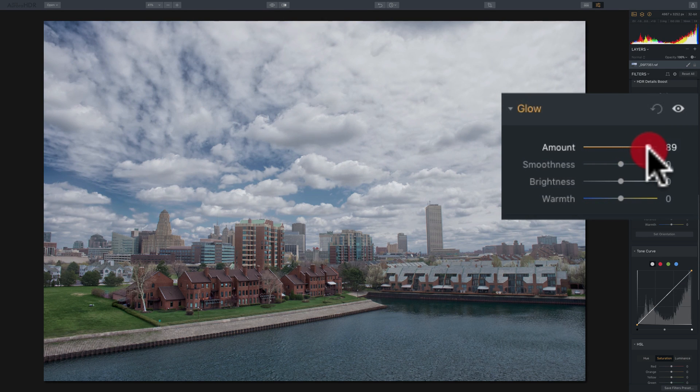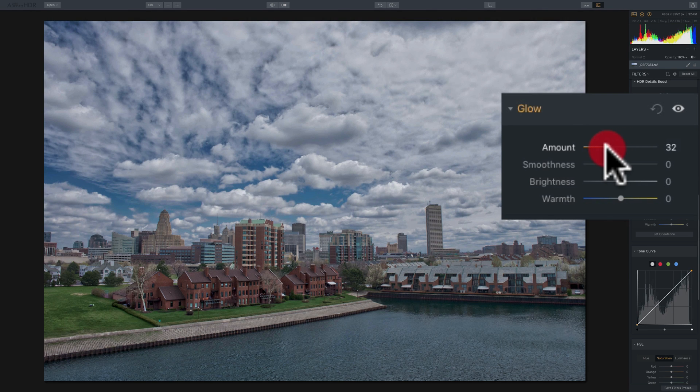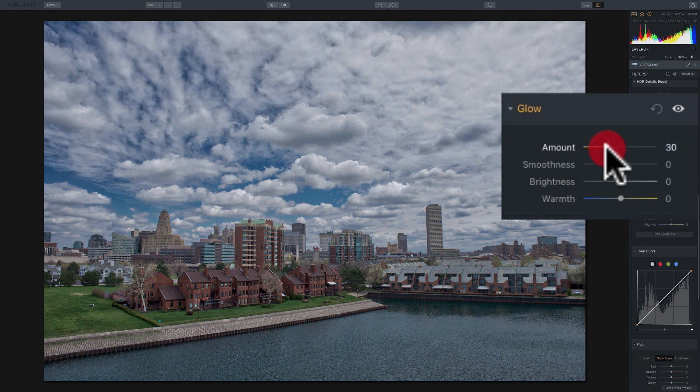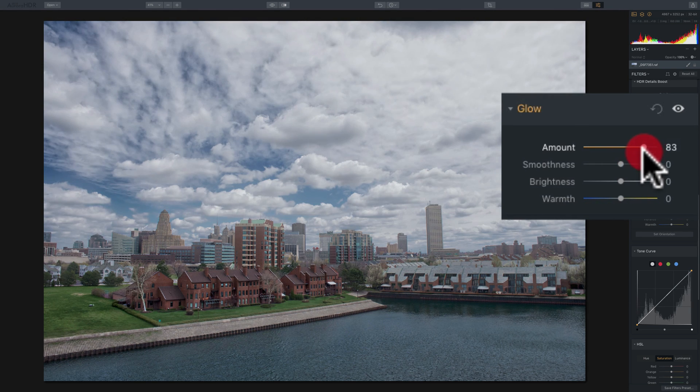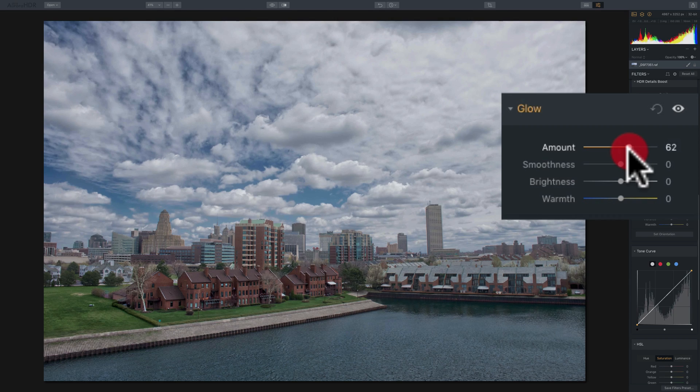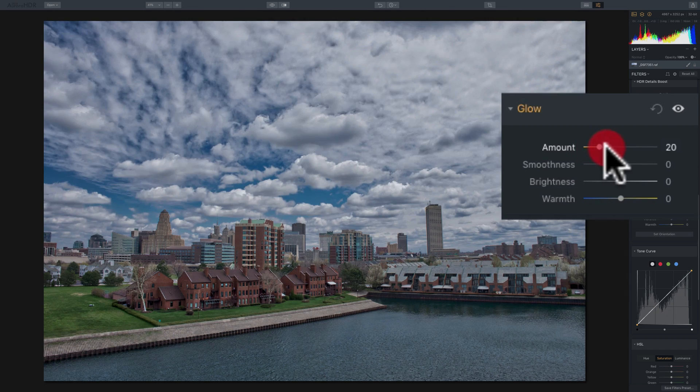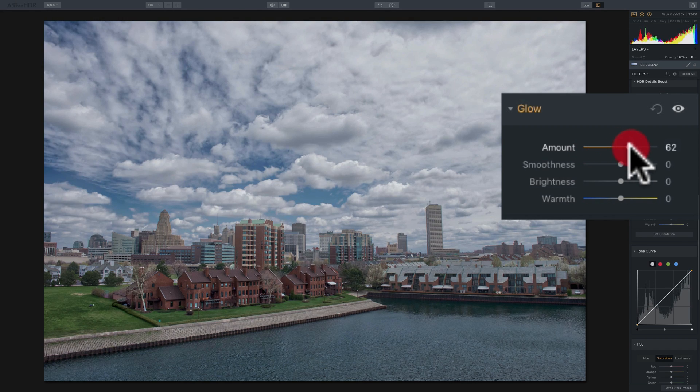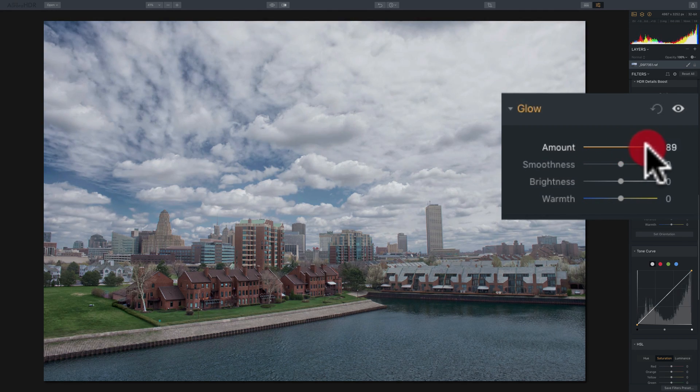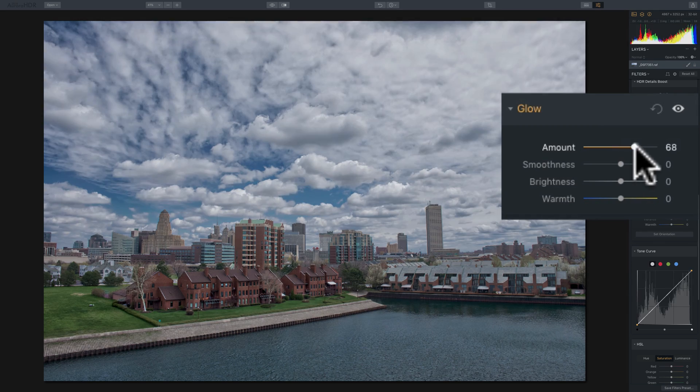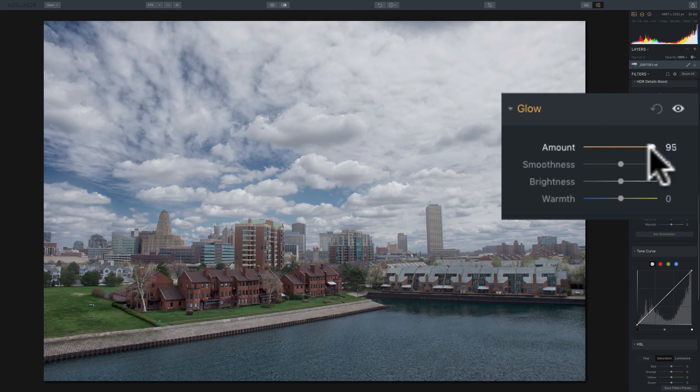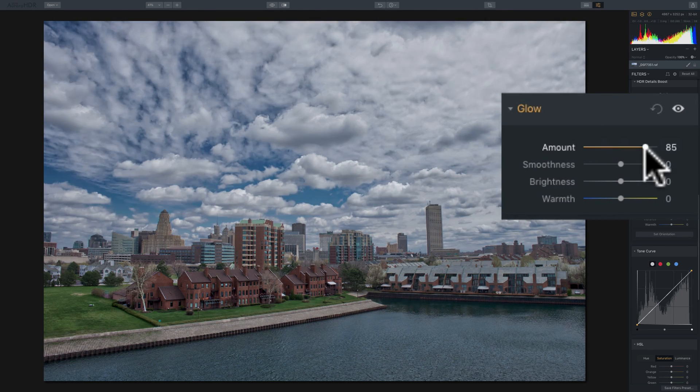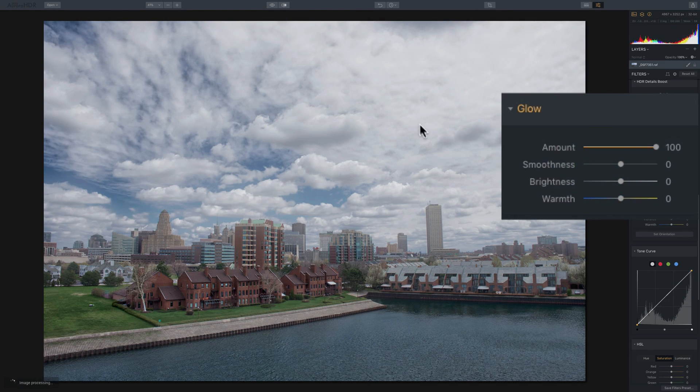Now if you have an image that's taken in the evening and you have streetlights in it, this Glow filter works really nice for those streetlights. It adds a little bit of glow around the lights, but in this case, we're adding glow up in those clouds. So you can see it really boosts this kind of glow look.